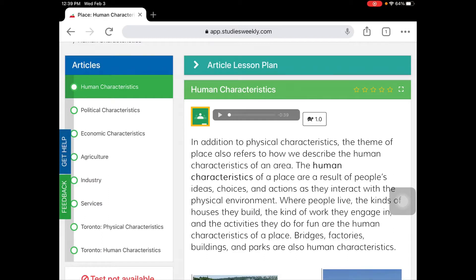Hi everyone, welcome back to Social Studies. We are working on one of our five themes of geography. This week we are working on place. Remember last week we started with part one of place when we talked about physical characteristics. This week we are moving on to part two of place and we will be looking at human characteristics.